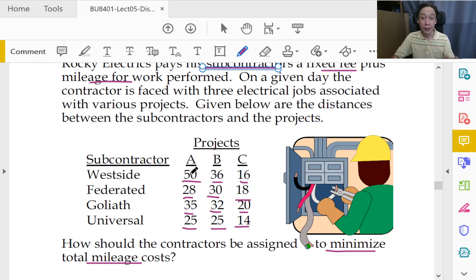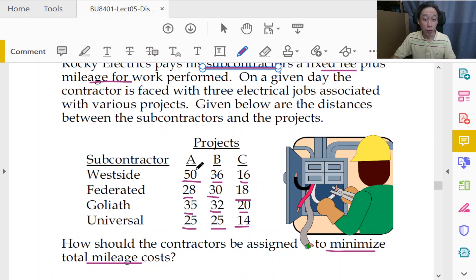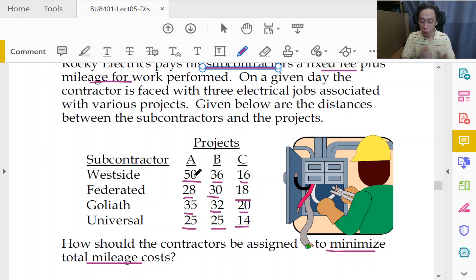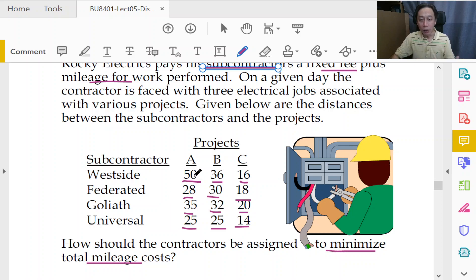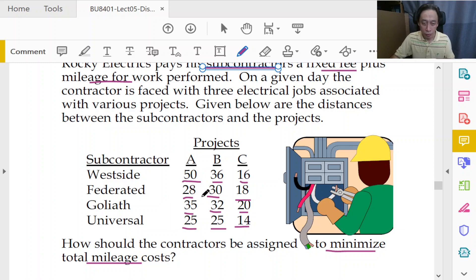So the rates might not be the same. If that's the case, we would have to convert all the mileage to actual costs before we enter all the constants into our LP model. But for now, assuming that the rate is the same, which is of no concern to us.